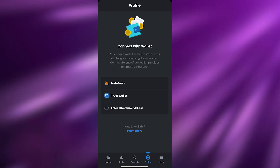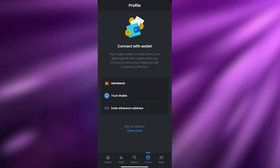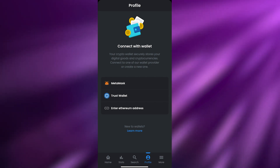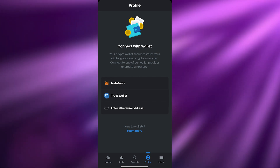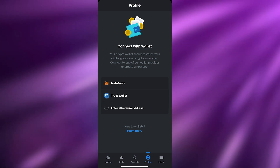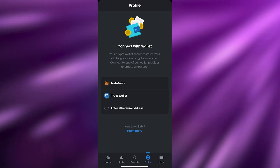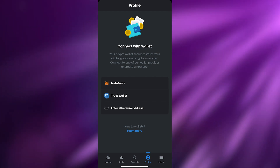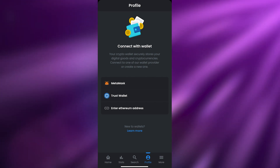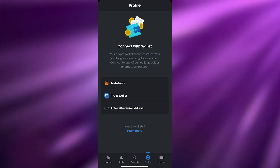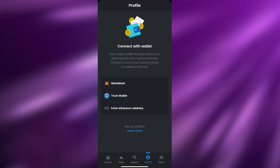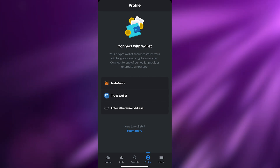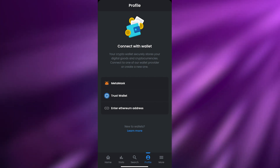Then we have Profiles. Here you can use two wallet options: Trust Wallet and MetaMask. There's also an option to enter an Ethereum address directly. If you already have a cryptocurrency wallet, just enter its address and it will be linked and connected to your profile, transferring all your wallet information.